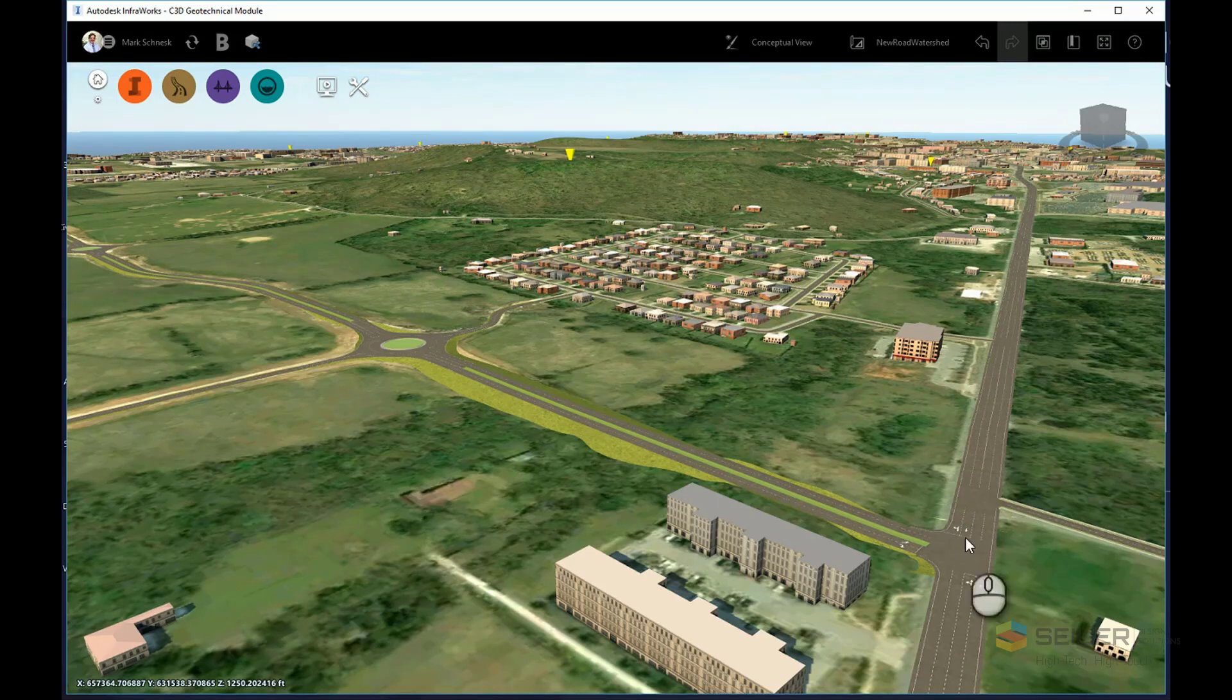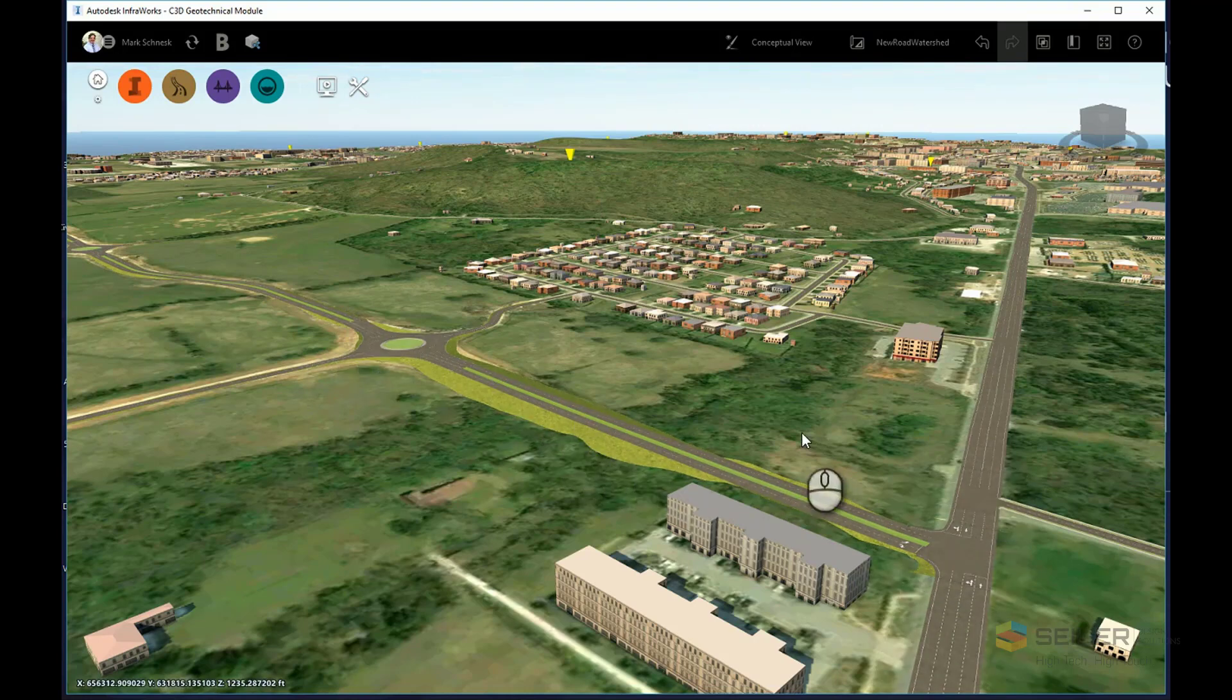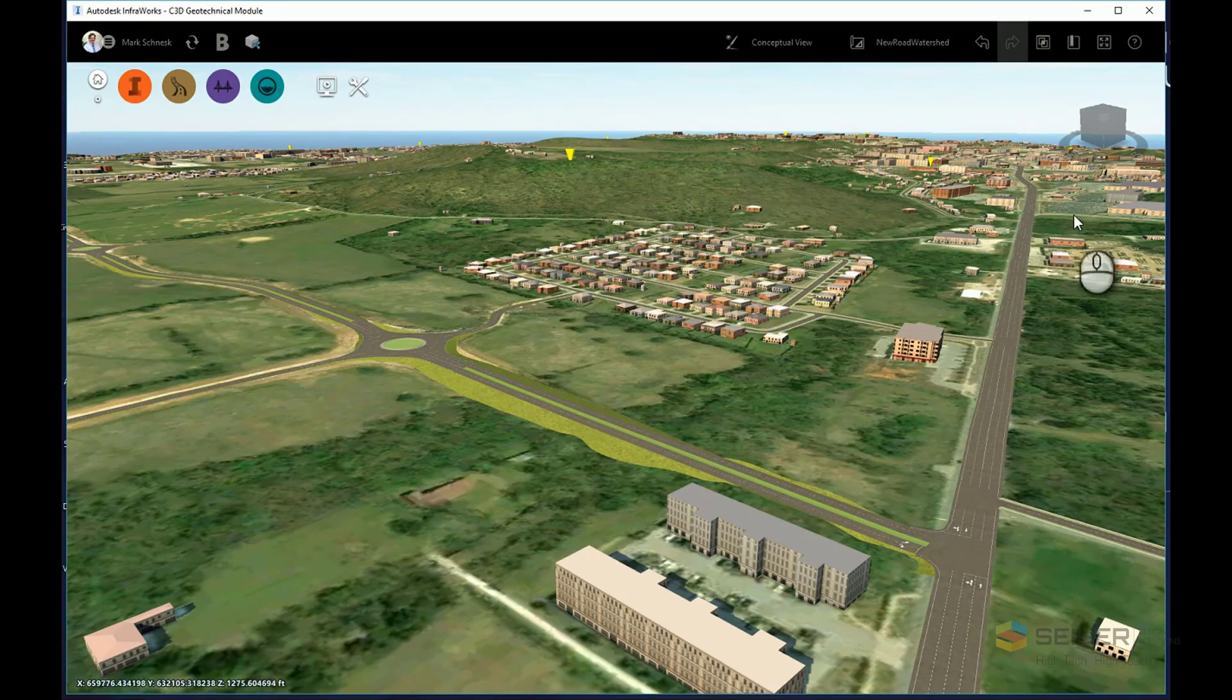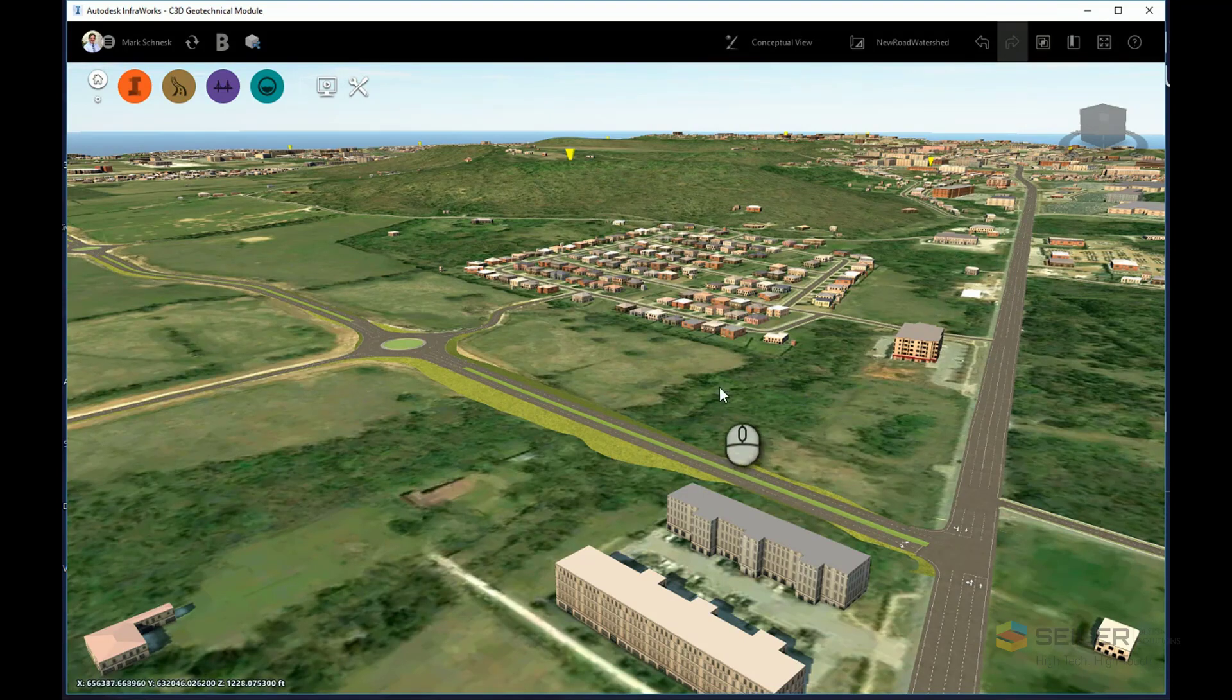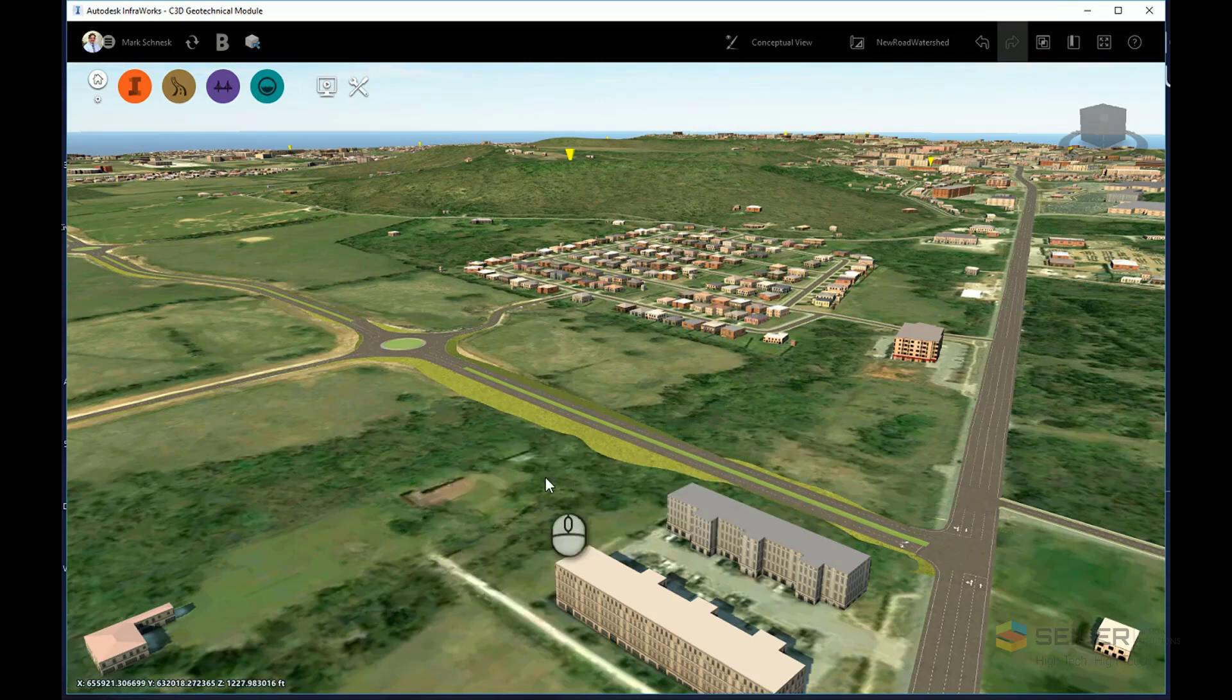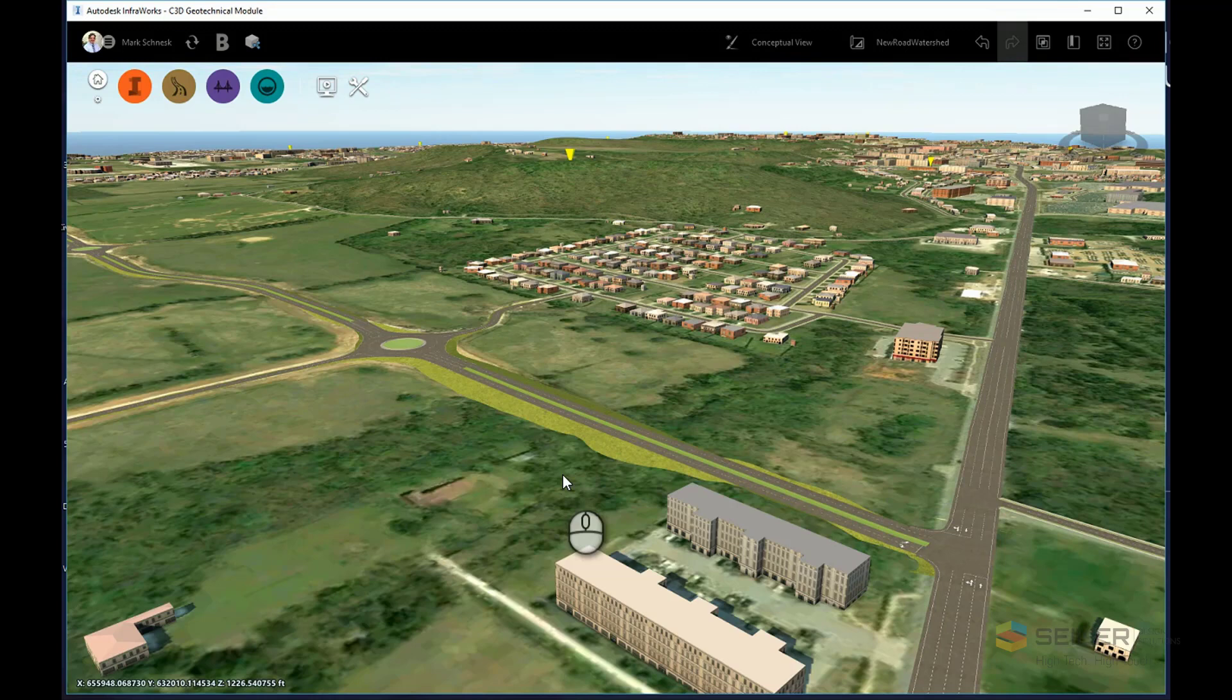In this particular InfraWorks model, I have a new component road that intersects into an existing four-lane highway next to this subdivision. Now I have water that flows overland from this high hill area down through past the subdivision and along this drainage route, where my new component road blocks. So in order to design a culvert that allows this water to pass, I'll have to do a watershed analysis.